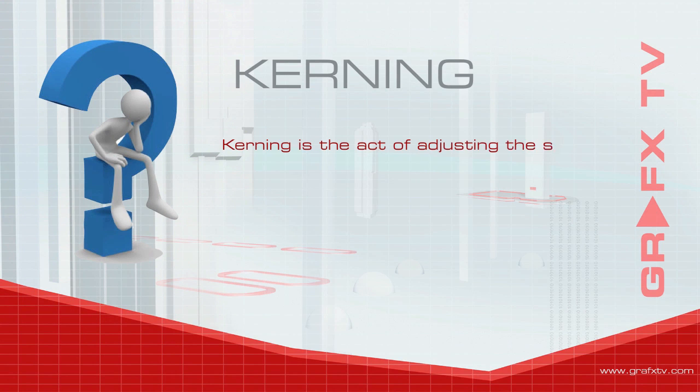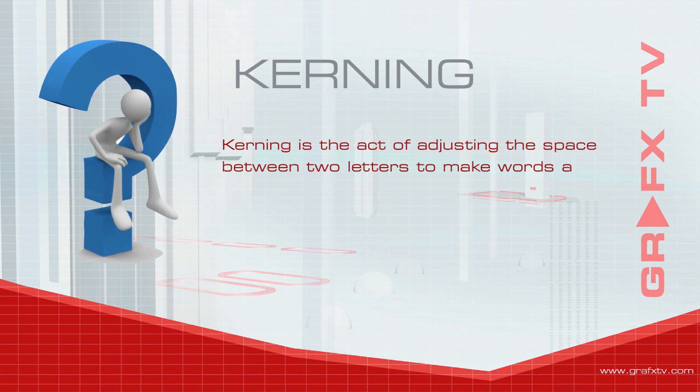Kerning is the act of adjusting the space between two letters to make the words and sentences lay out more evenly.